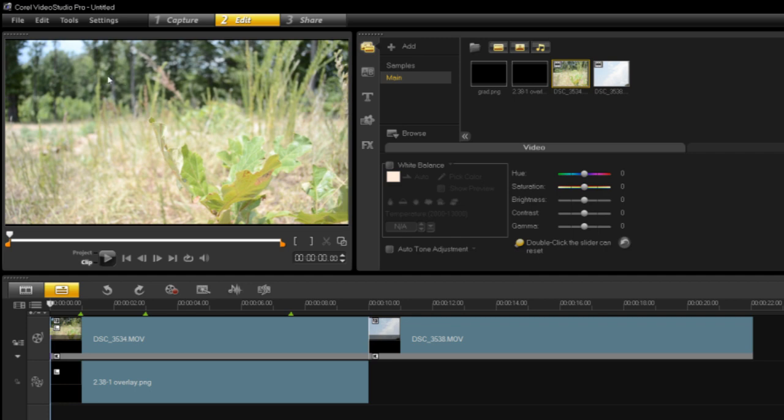For something like this, it's all green, it's all nature. We really ought to bump the saturation up. As you guys can see here, it's a little, it's not horrible, but it's a little bit washed out. So let's crank up saturation some.